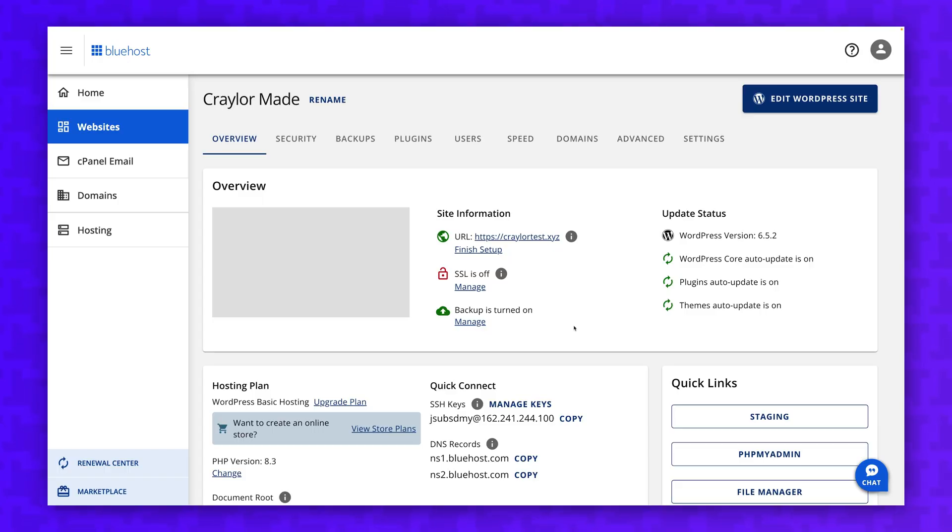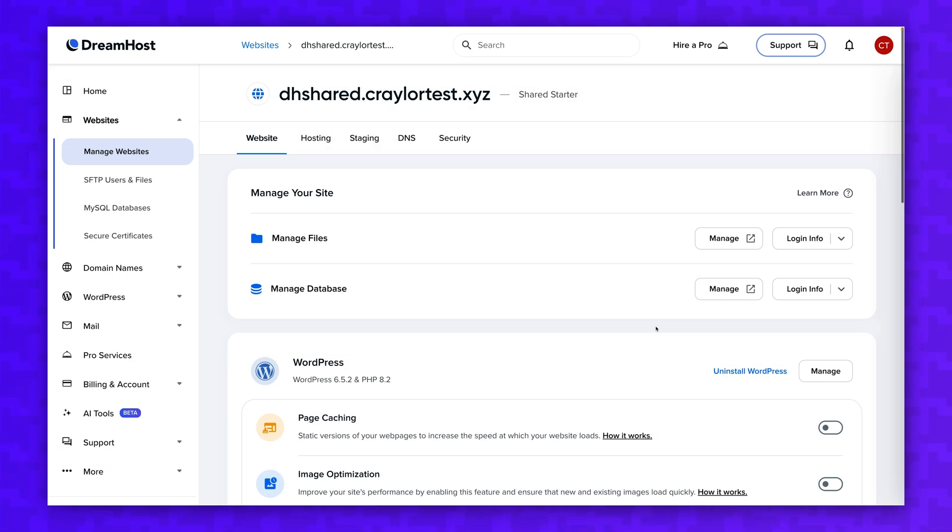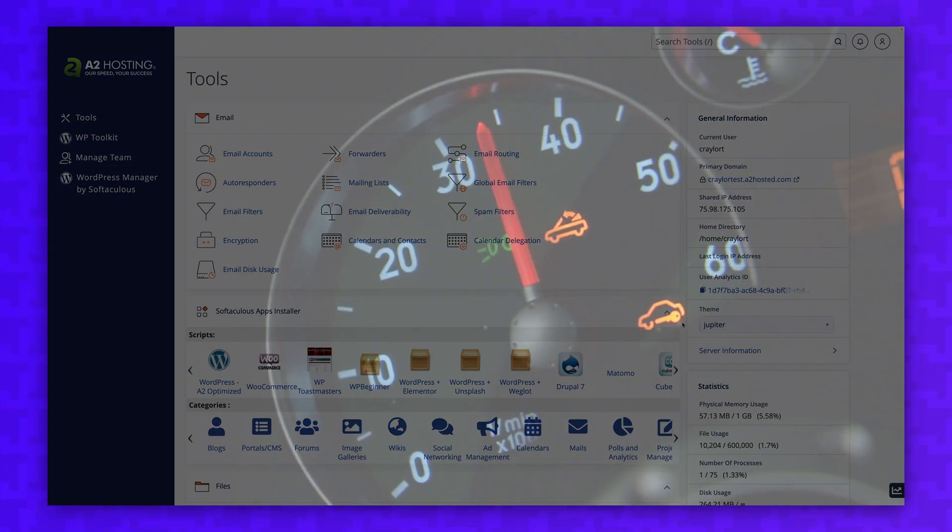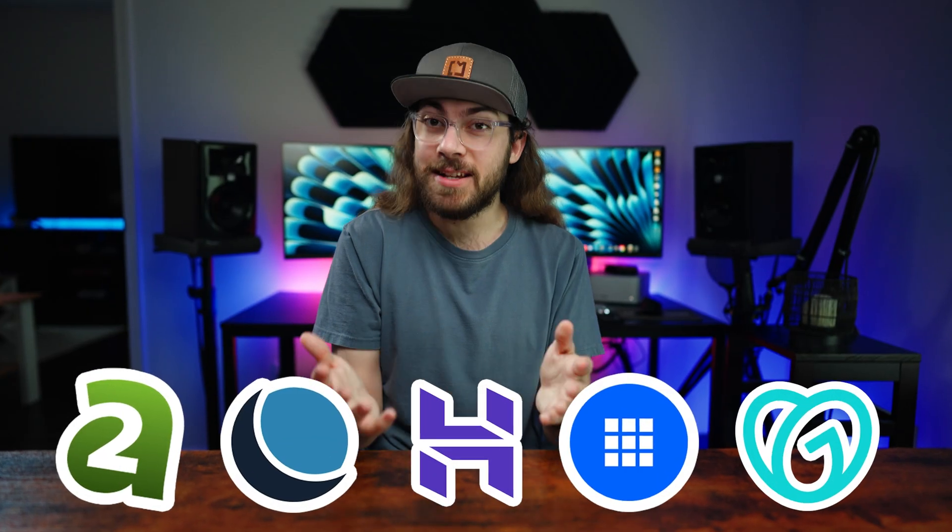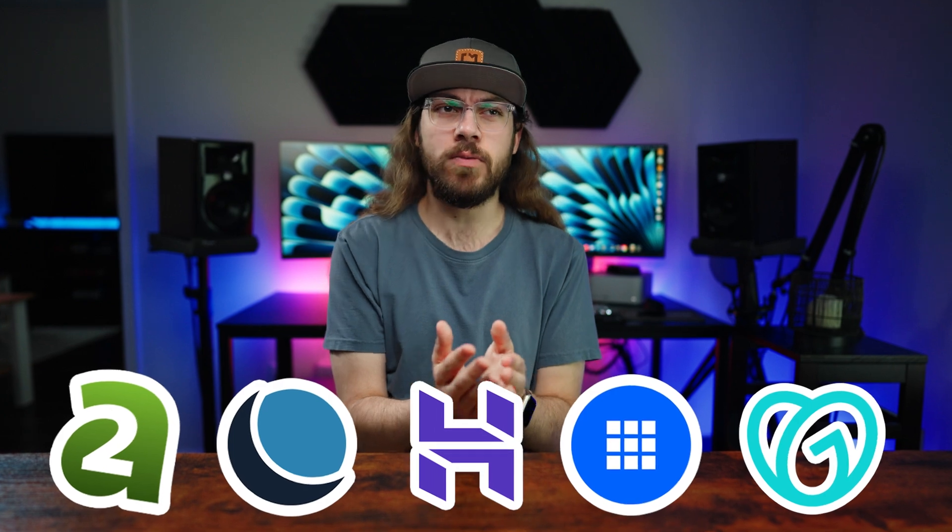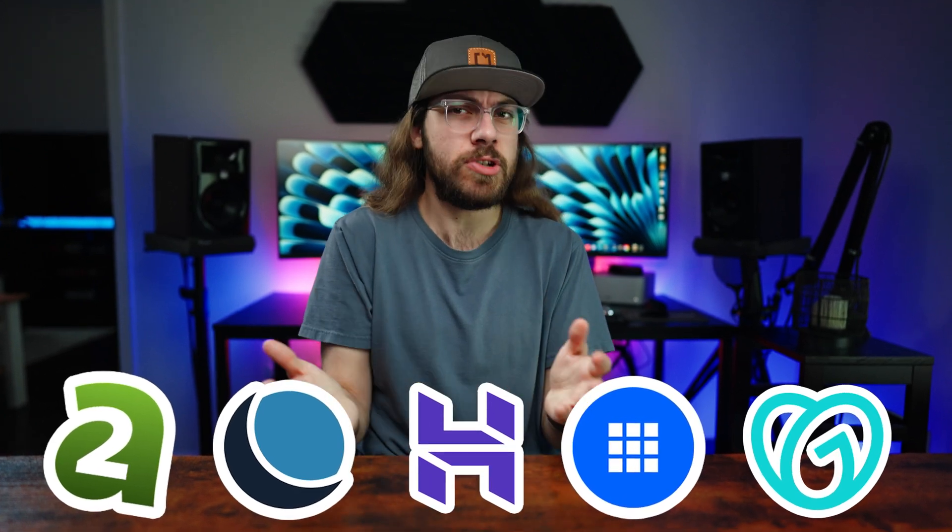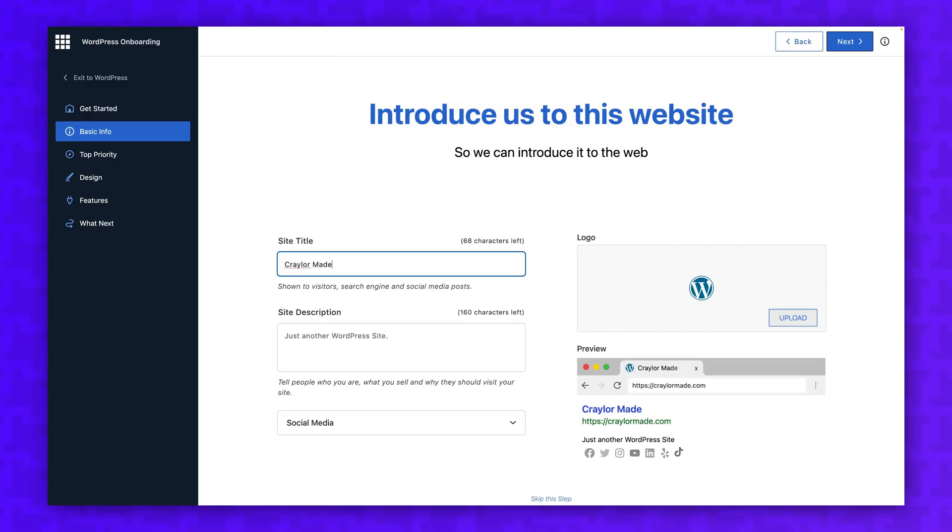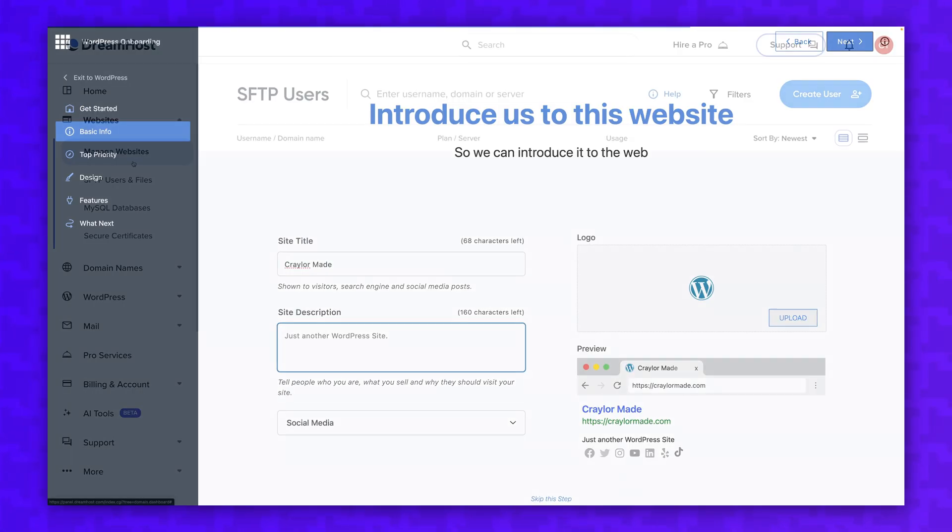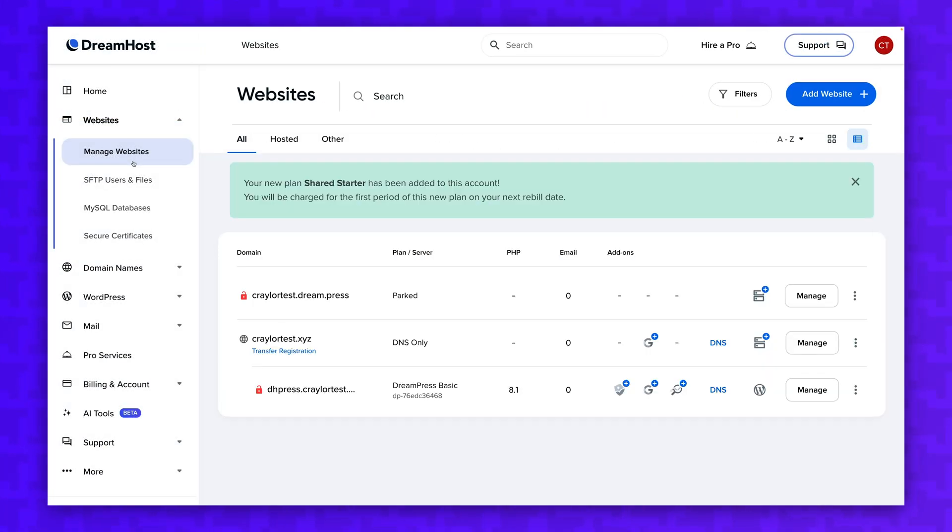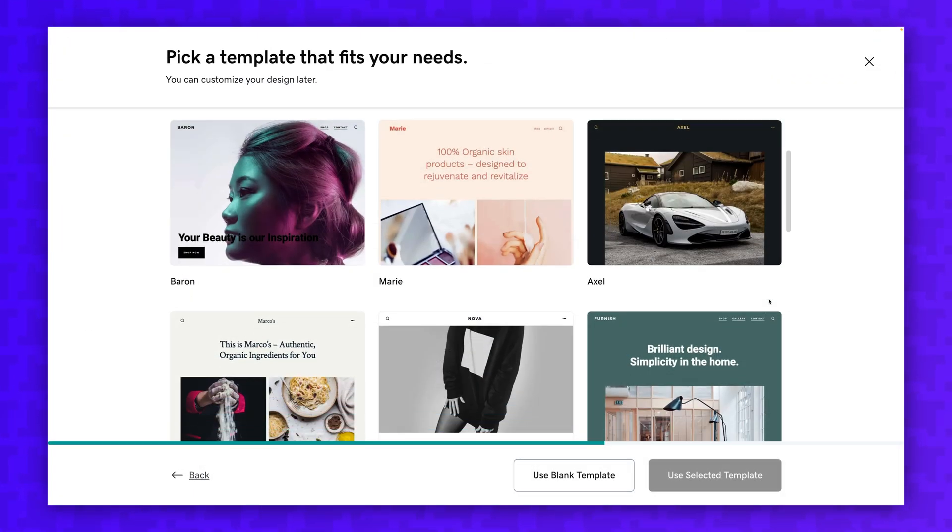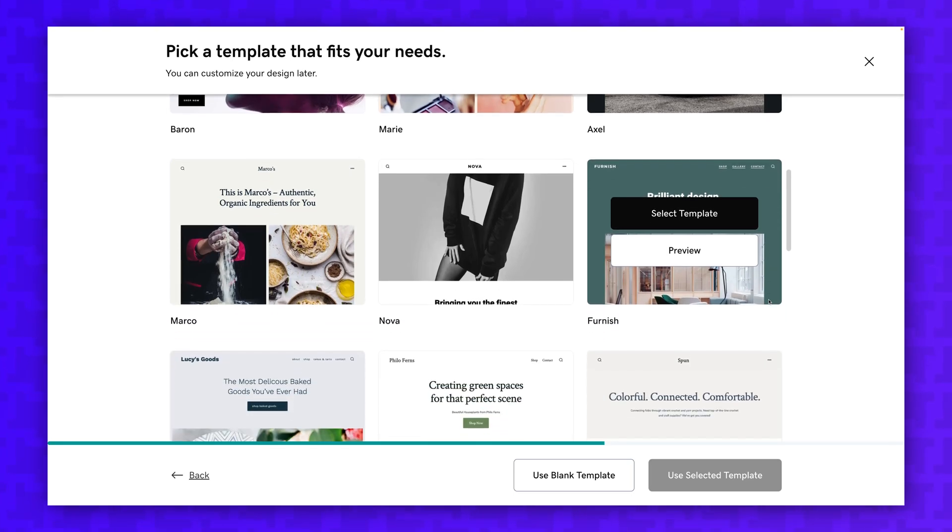Web hosting is one of the most important things that affects your website's performance. But with so many options at different price points, which one should you choose? I'm taking a look at the top shared web host to determine which one is best for beginners.